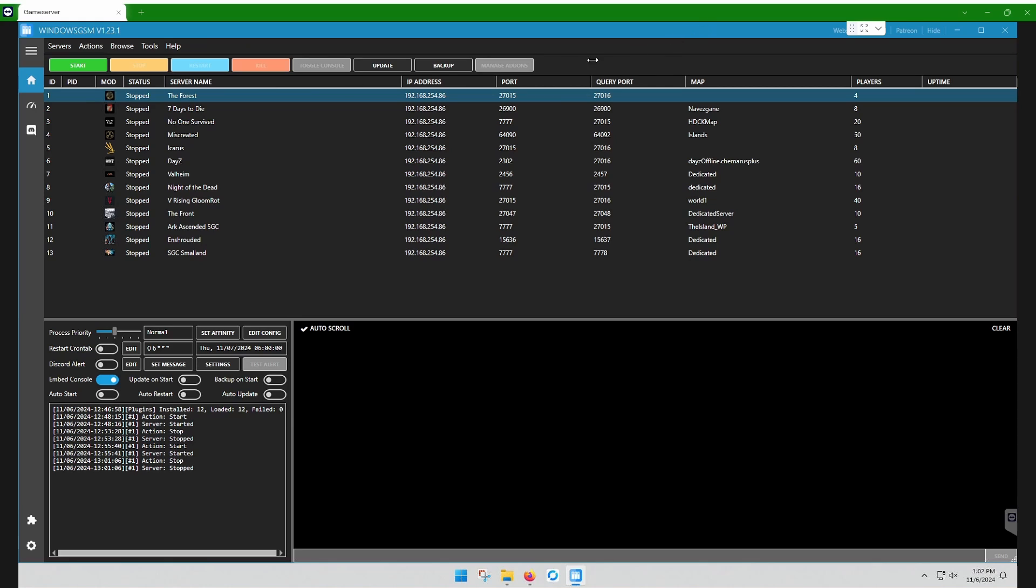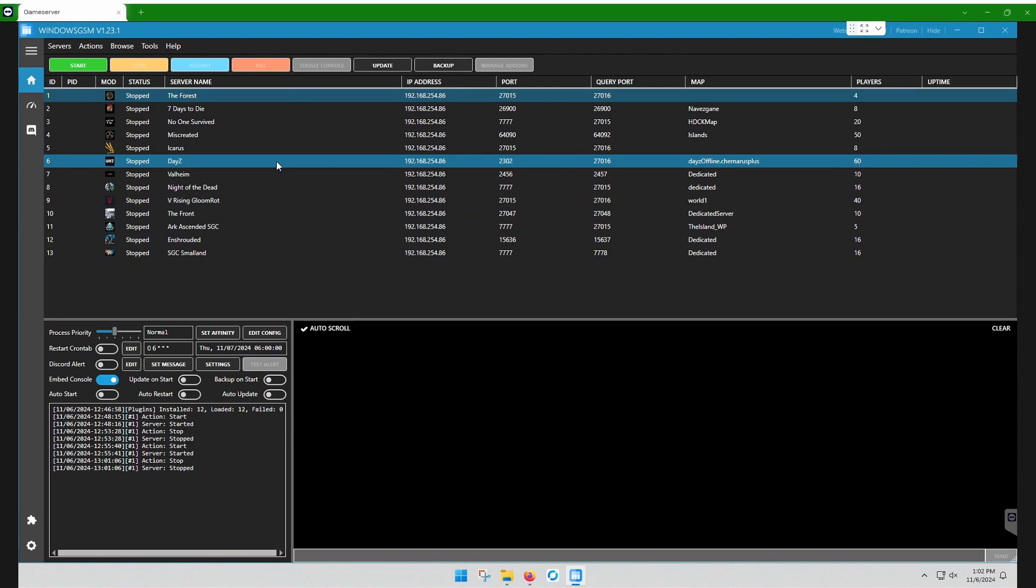So what we're going to do now is just configure the forest. The first thing I recommend is just embed console. That simply lets your running server show up in this window instead of a pop-up. This one here will pop up a second window anyways.